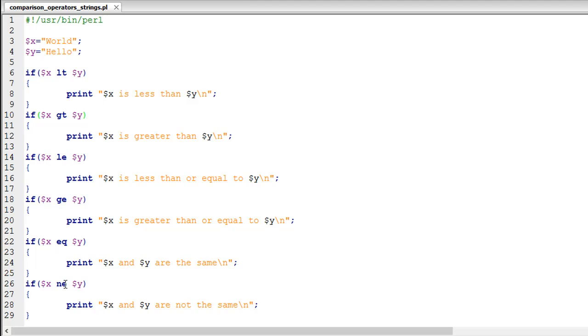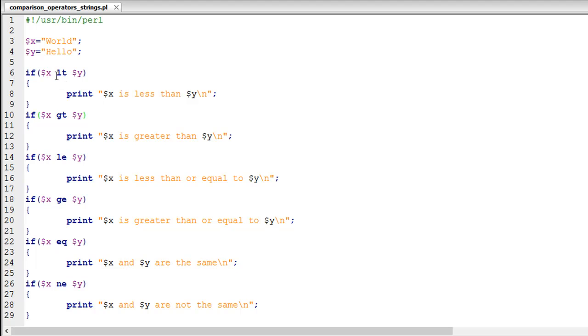I have a bunch of if statements in the script where I've used these operators to compare the values stored in variables X and Y. Based on what we get from the if statements, we're printing some lines of text. I'll make sure the script is saved and run it to show you the output.